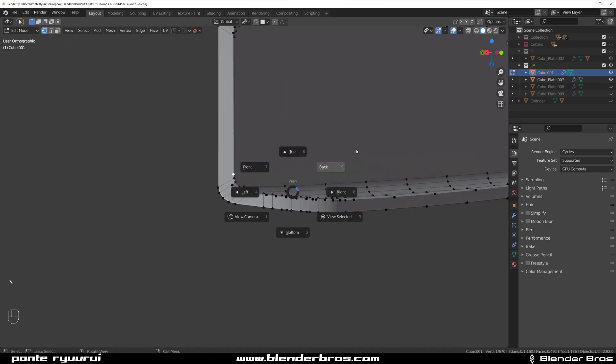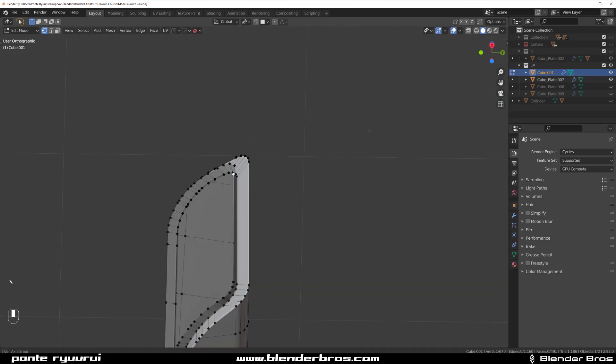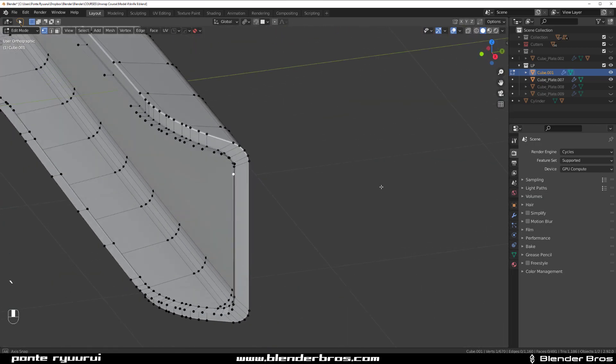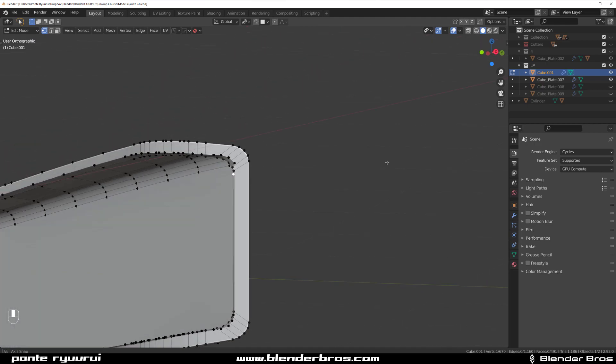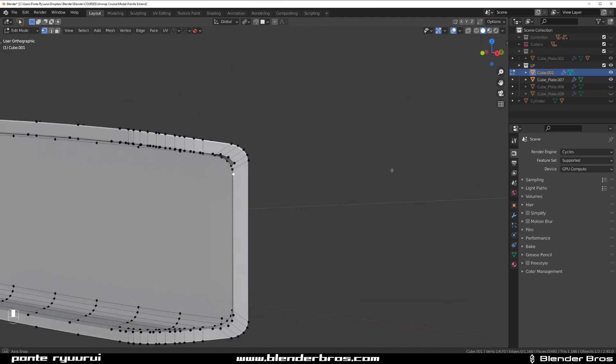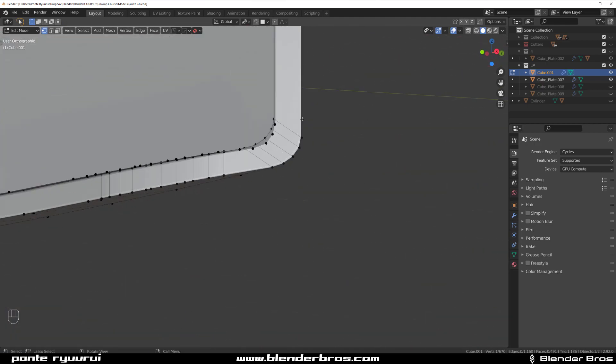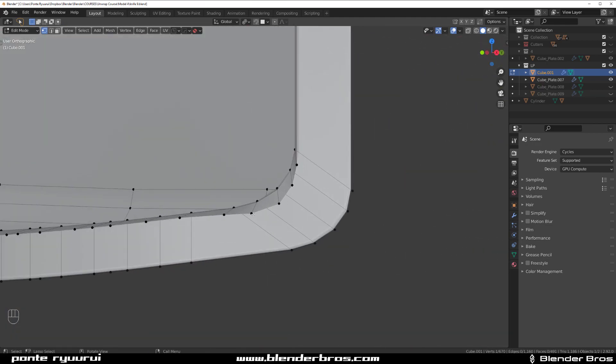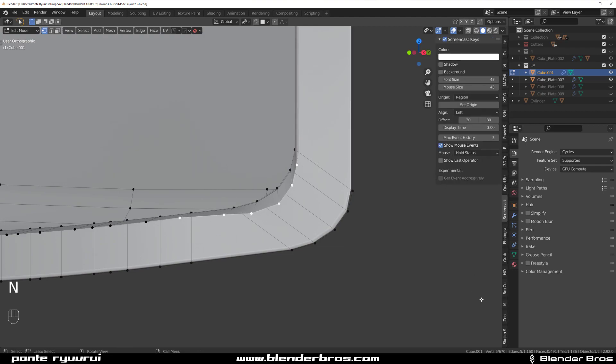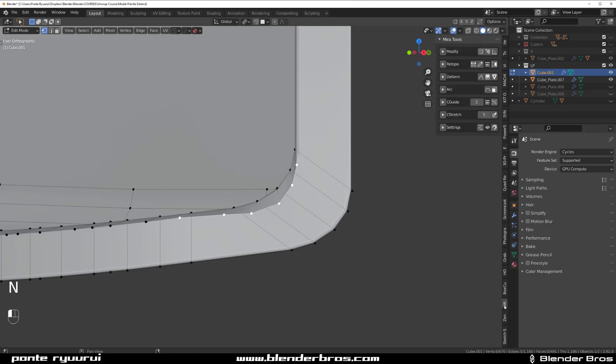For this purpose, what we could use is Mira Tools, because Mira Tools is probably gonna be able to fix this nicely. What I would do is select all these.